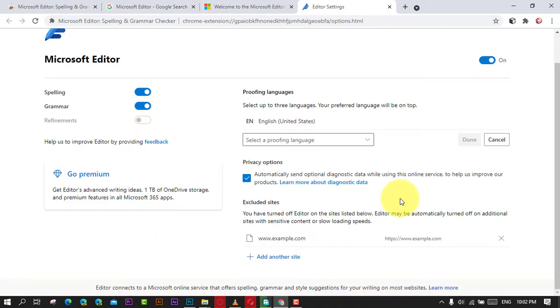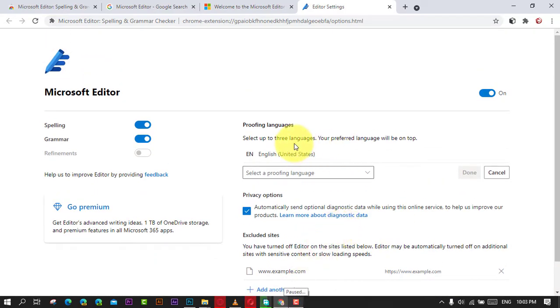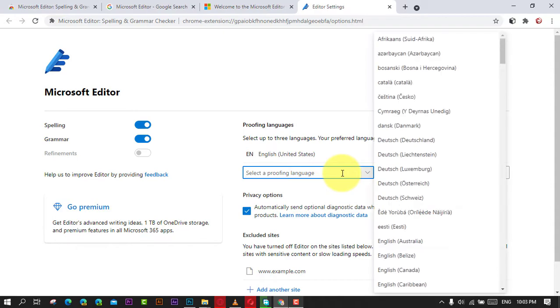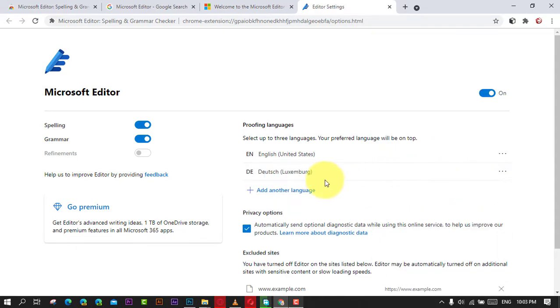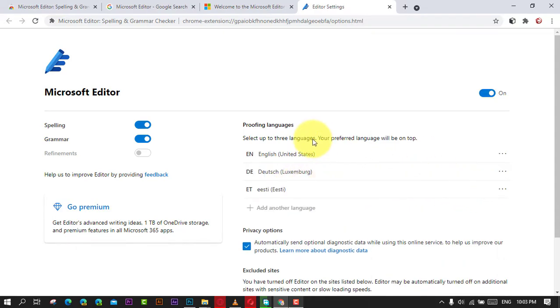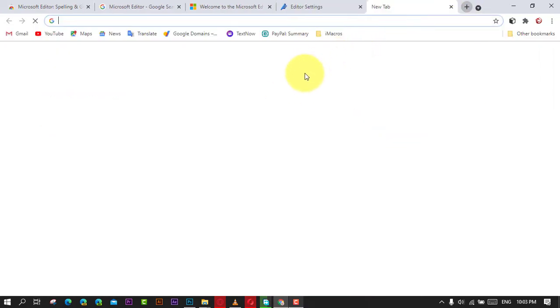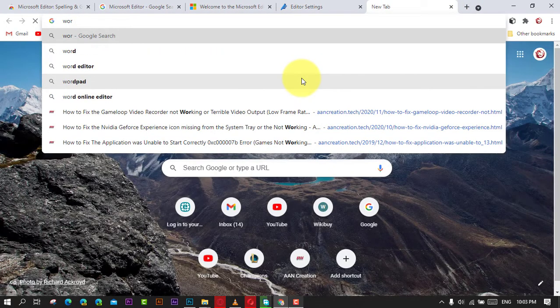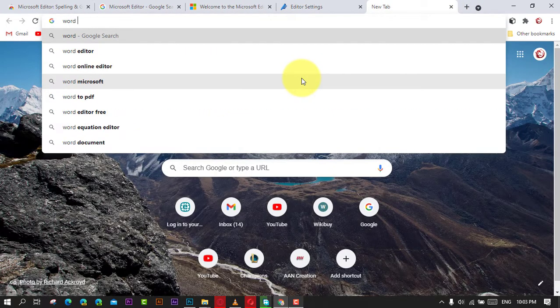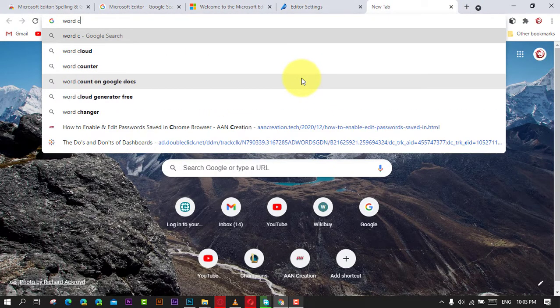As you compose a new email, Facebook post, tweet on Twitter, or virtually anything and anywhere on the web, the extension will surface spelling, grammar, and refinements such as punctuation suggestions. For example, if a grammar mistake is detected, you'll see it.